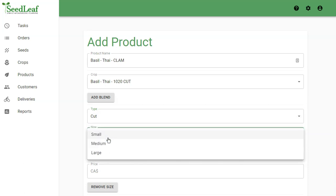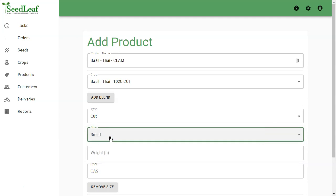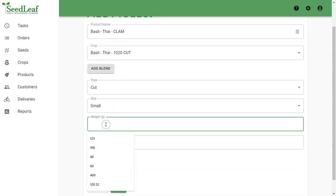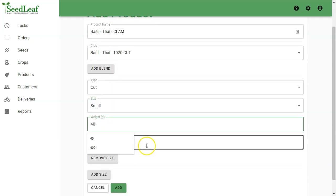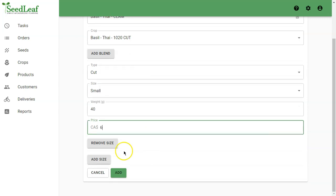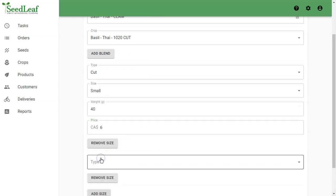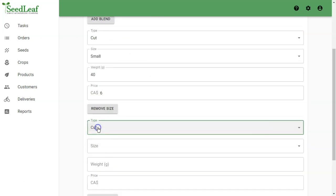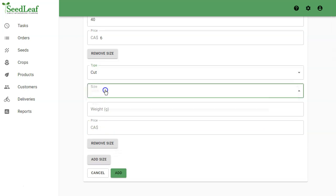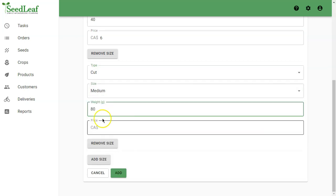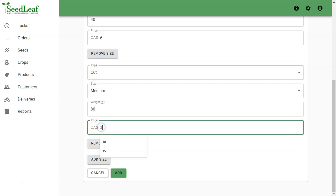Now seed leaf allows you to create three different cut sizes per product: small, medium, and large. You can customize the price and quantity for each individual product. We're going to do our first one here, small, 40 grams for six dollars. We're going to add another size, cut, medium, 80 grams for ten dollars.